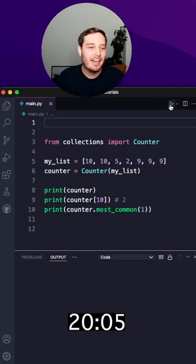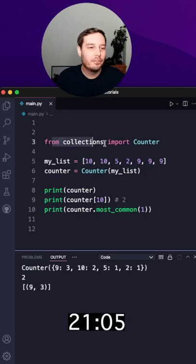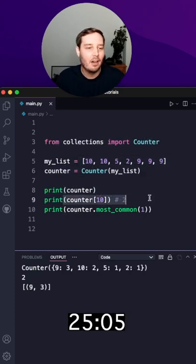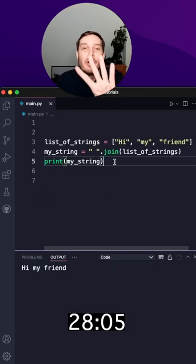Three, if you need to count items, then use from collections counter. This will give you a counter object and then you can get the count for each item or use methods like most common.